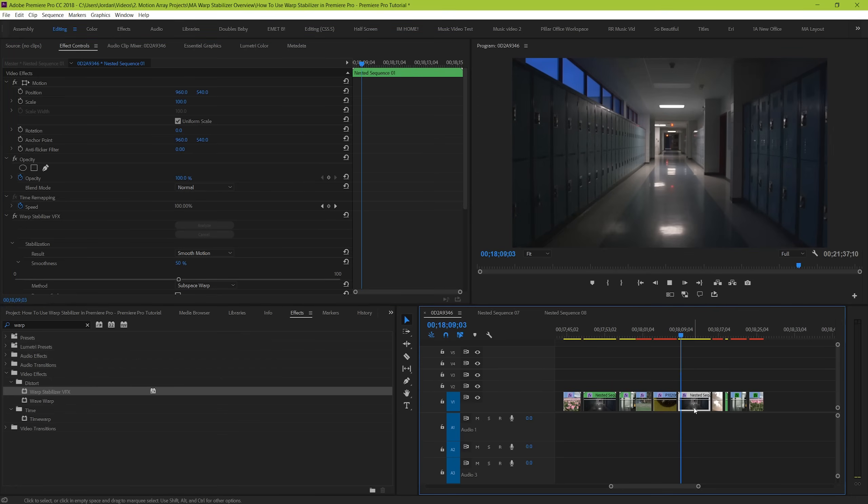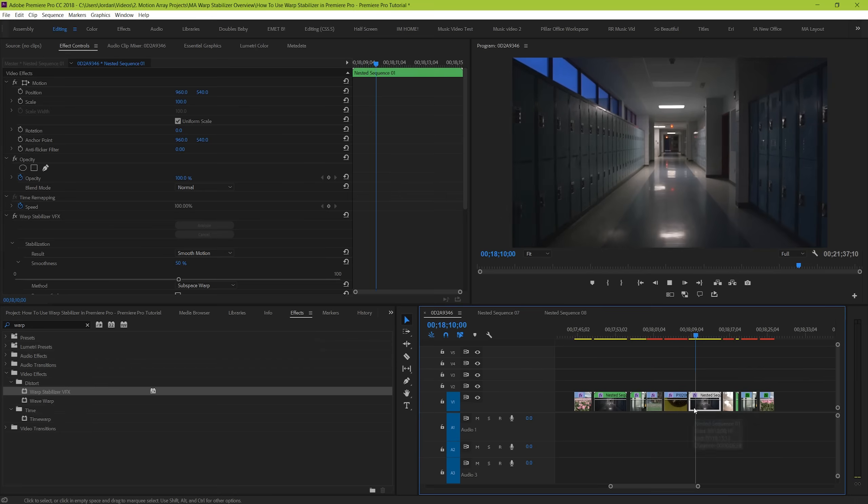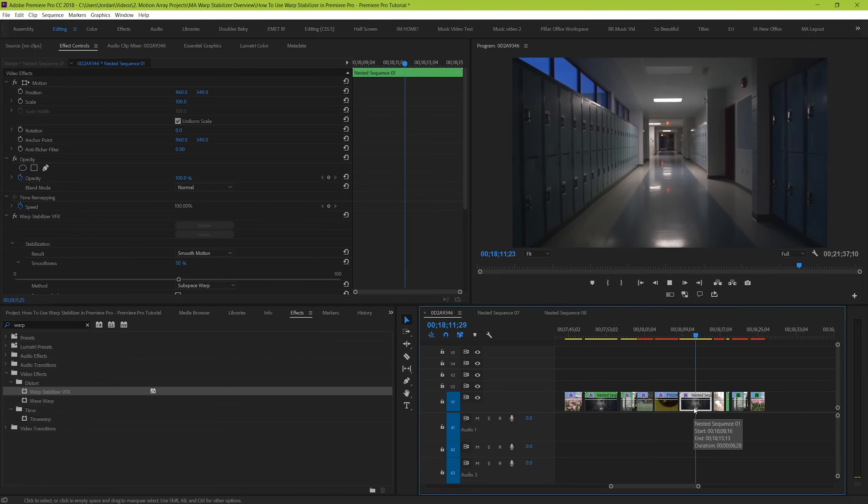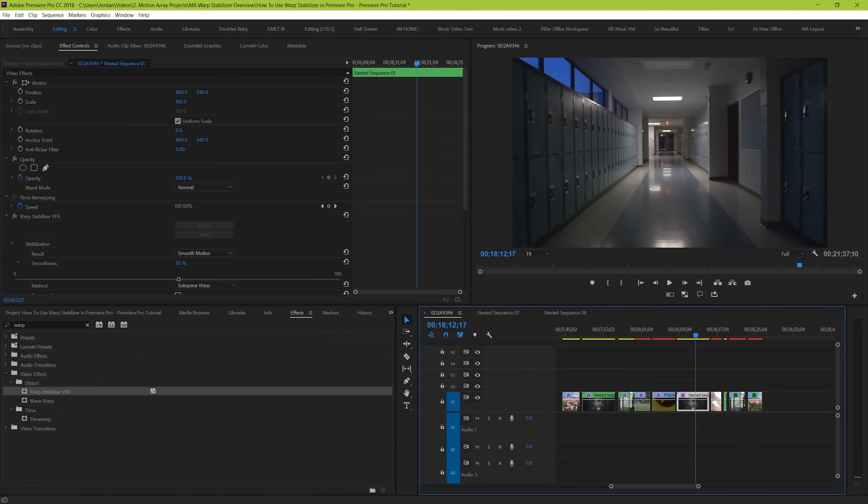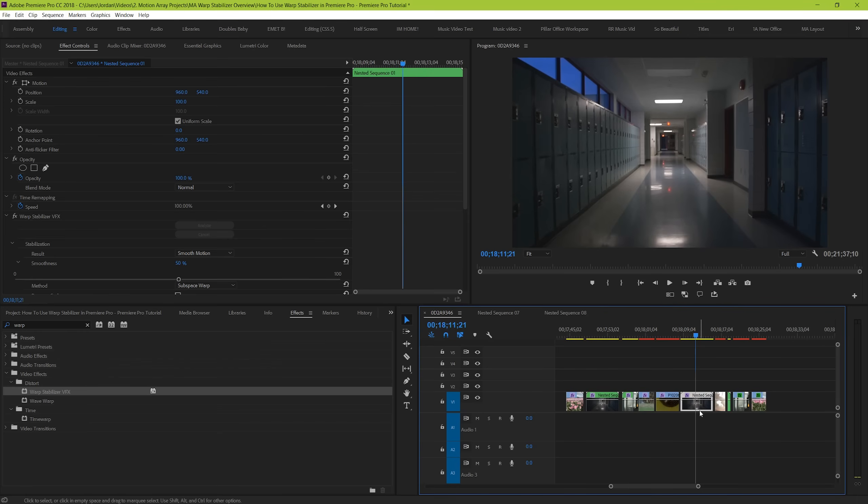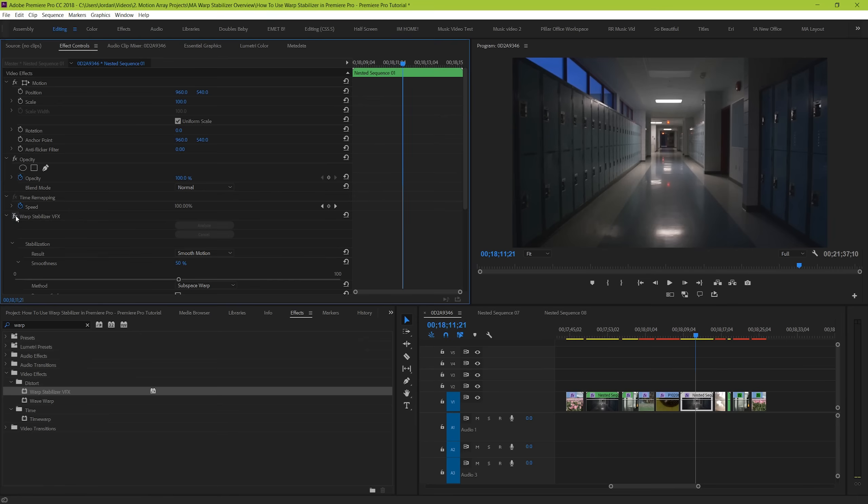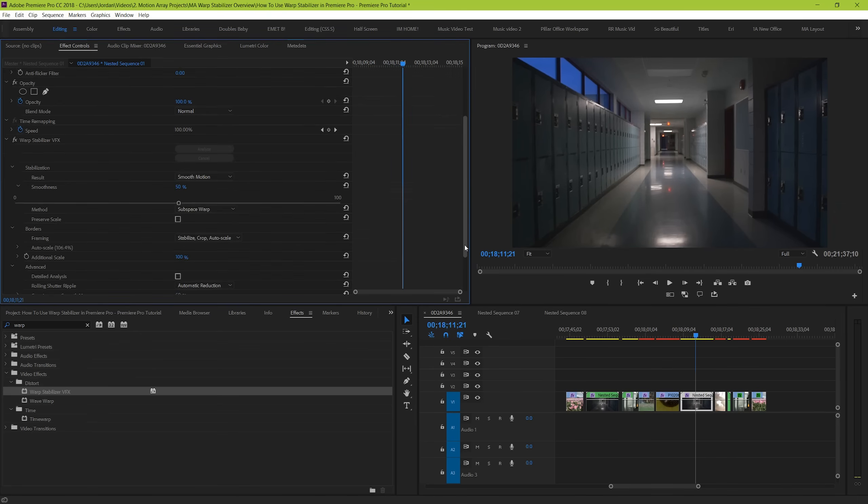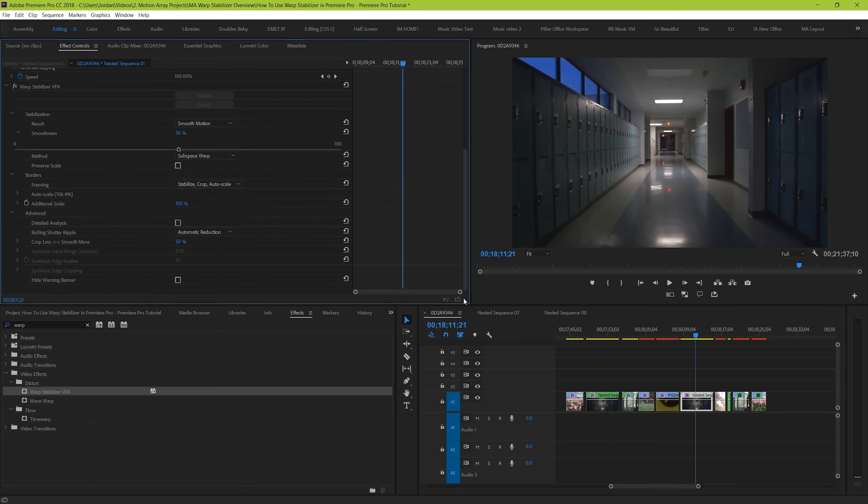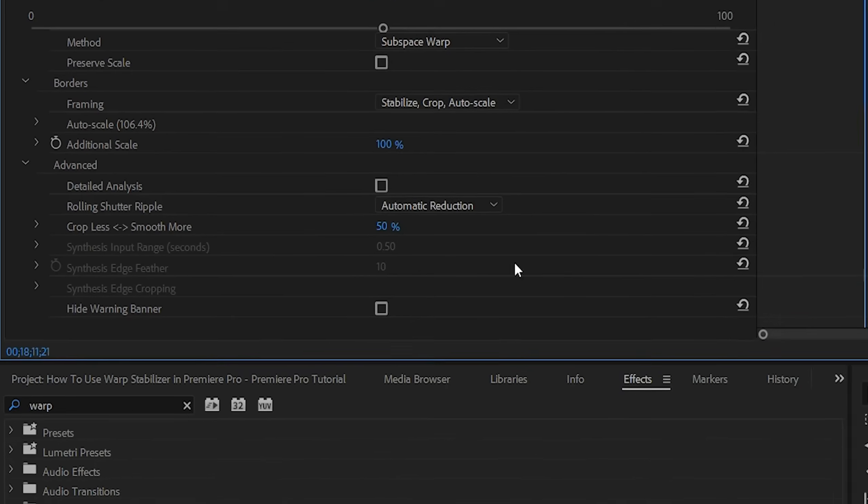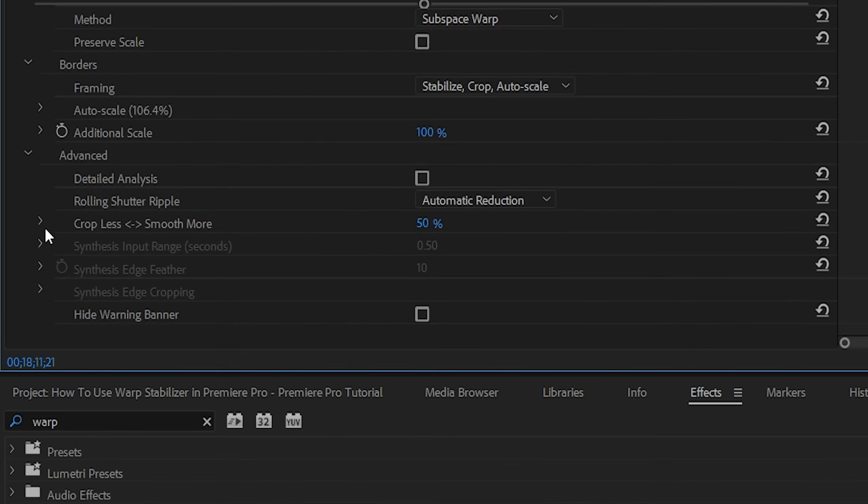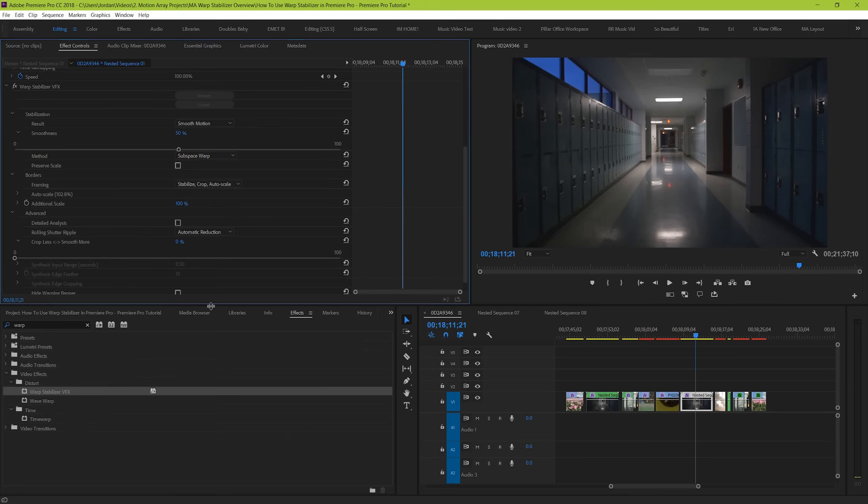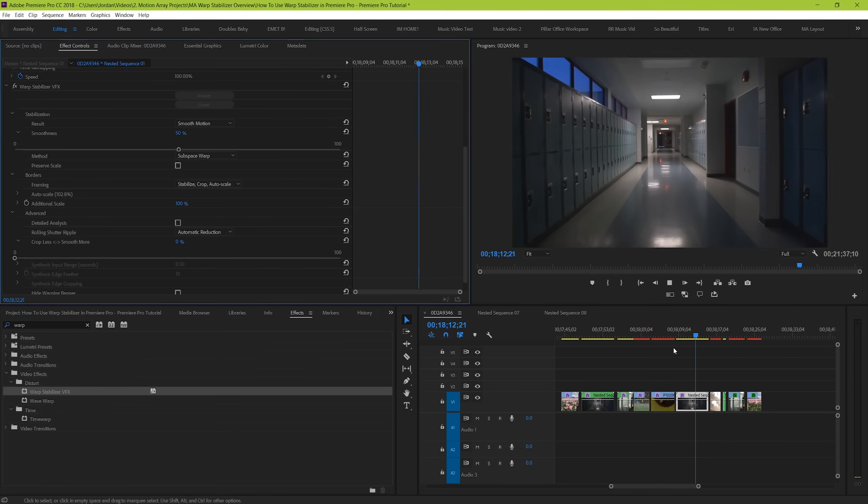we can see that our clip gets more and more smooth each time, but we can also see that our clip gets more and more cropped in the more smooth we tell the clip to be. And we can see the same functionality can be found here under the advanced tab beside crop less, smooth more. It works in very much the same way, but we'll come back to this advanced section later on.